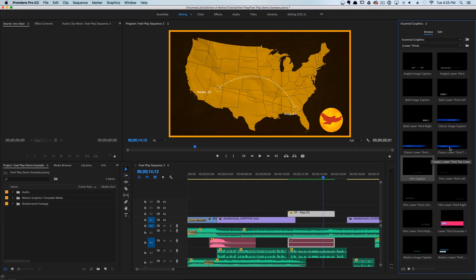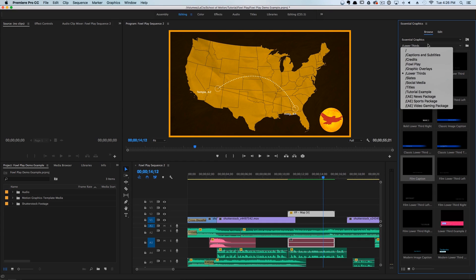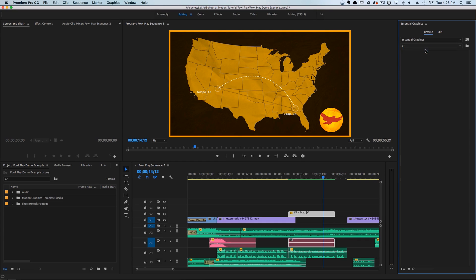These were actually created using effects, keyframes, and text layers inside of Premiere Pro, and they have some other customization options that could be appealing to some people. But for motion designers, you really don't want to mess with these.